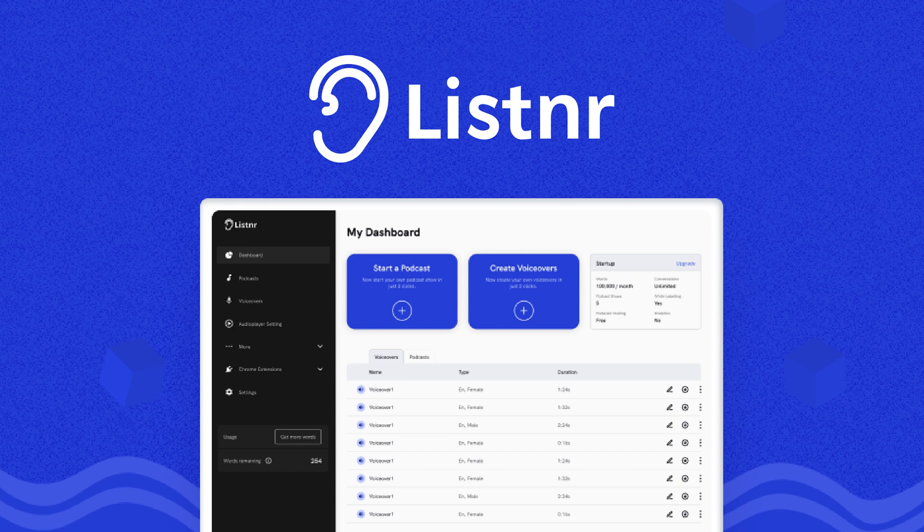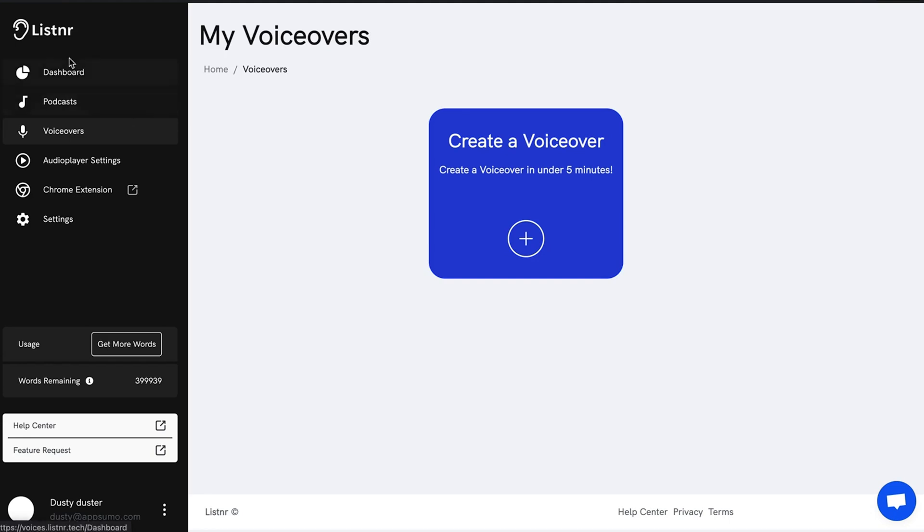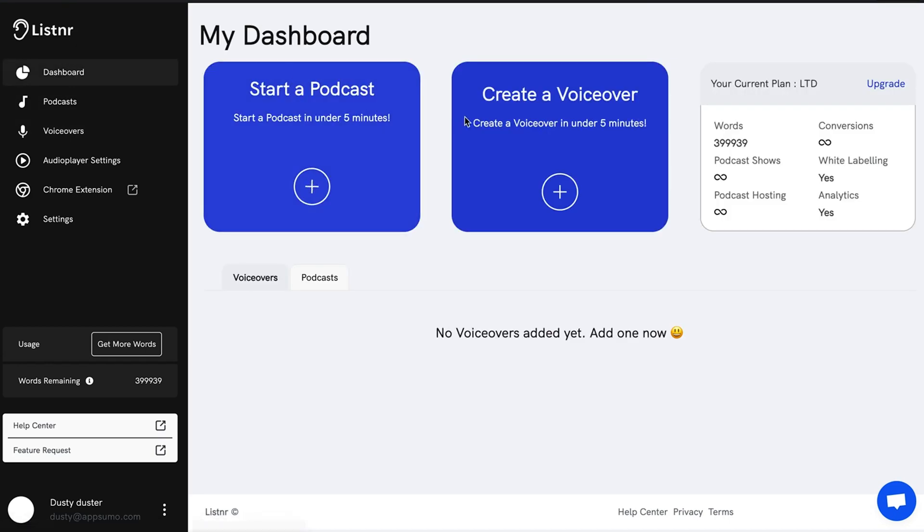Okay so that was Pictory. Next up we're going over to Listener. This is a really cool tool as well — it's an AI-powered audio generator that turns text into engaging high-quality audio for videos, podcasts, and other content repurposing or inserting into previously existing content.